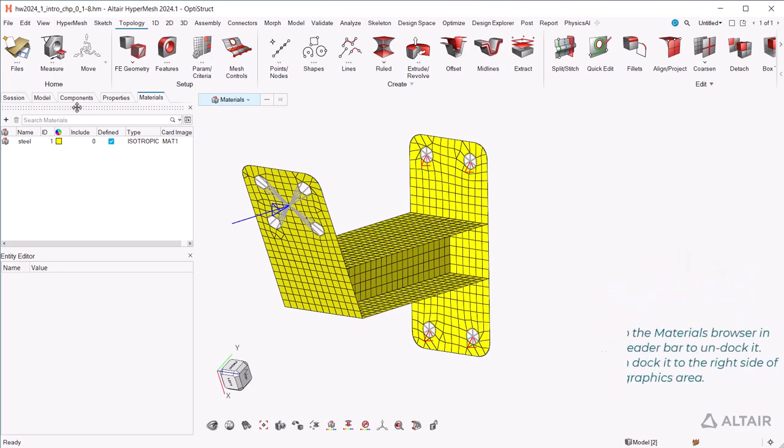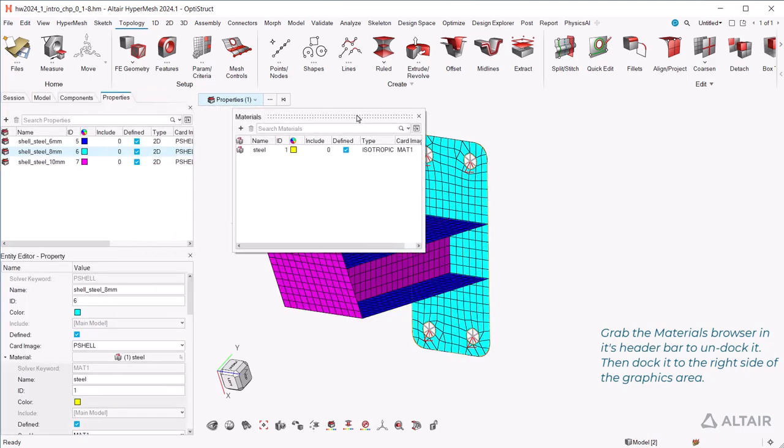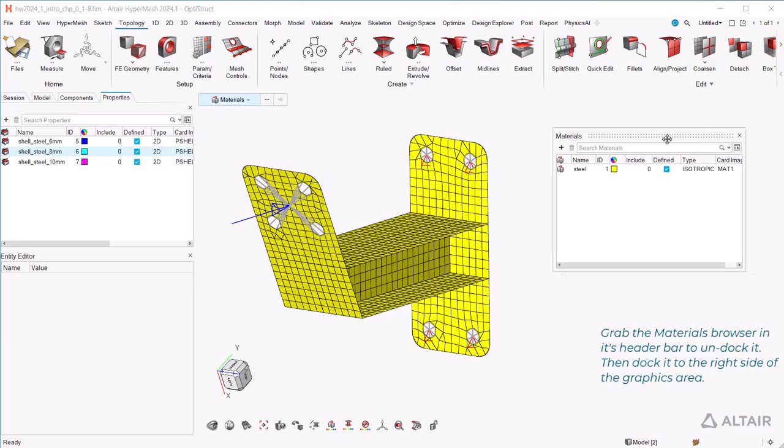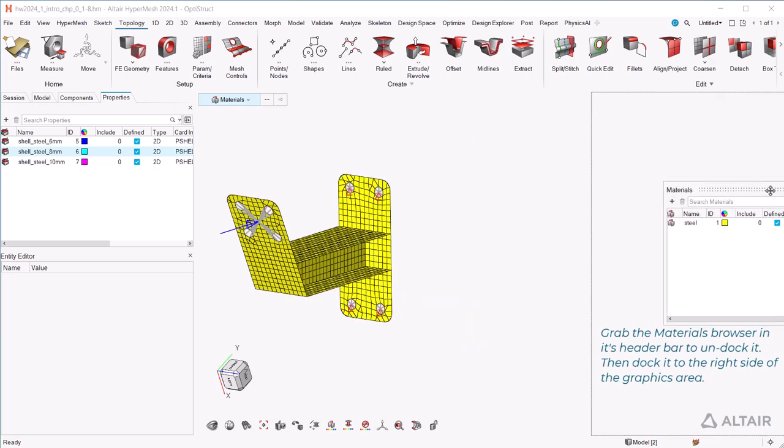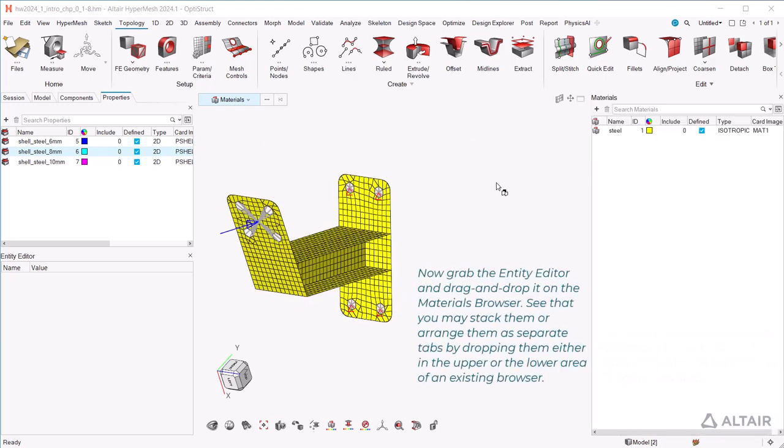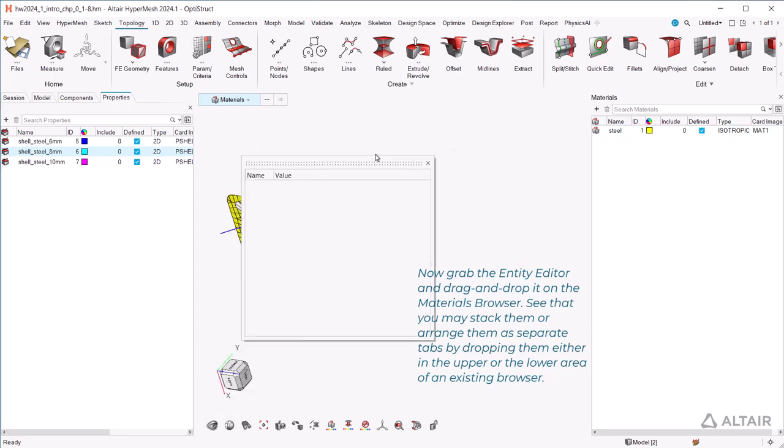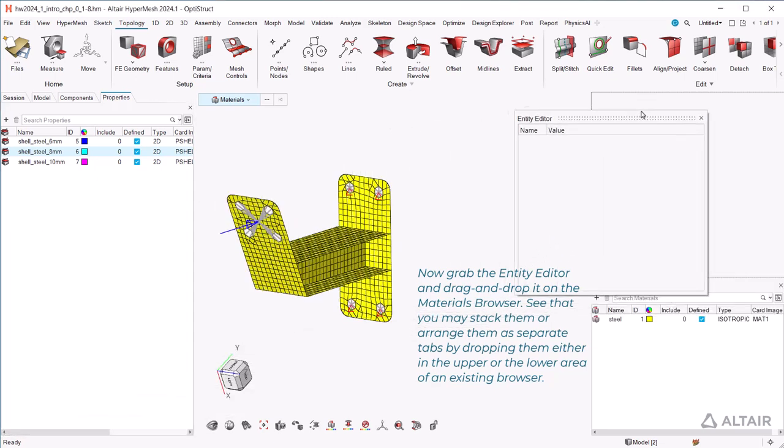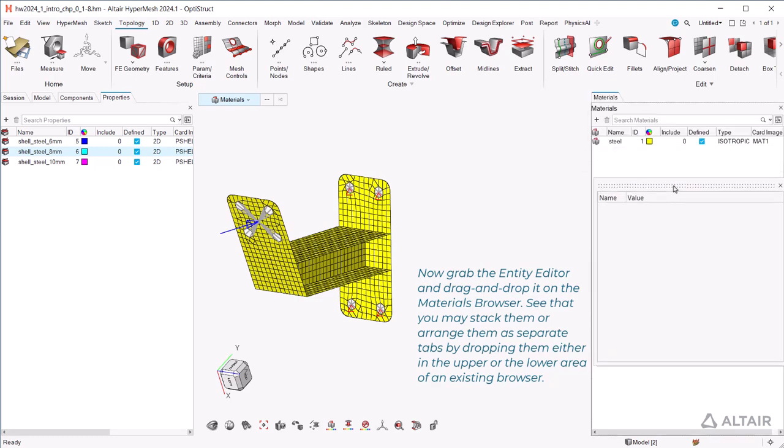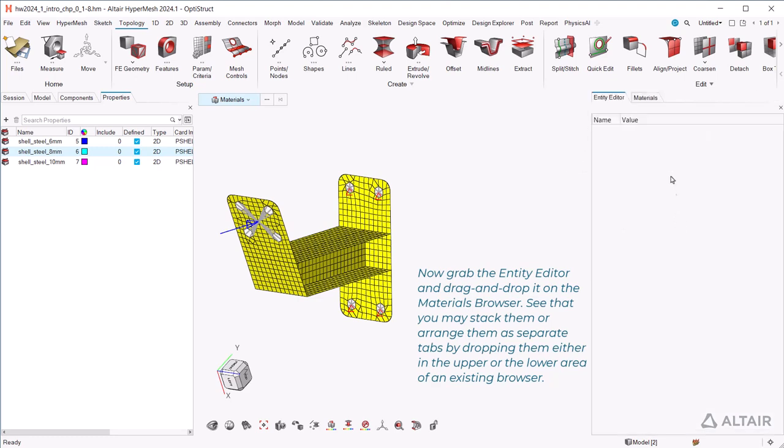Grab the materials browser in its header bar to undock it. Then dock it to the right side of the graphics area. Now grab the entity editor and drag and drop it on the materials browser. See that you may stack them or arrange them as separate tabs by dropping them either in the upper or the lower area of an existing browser.